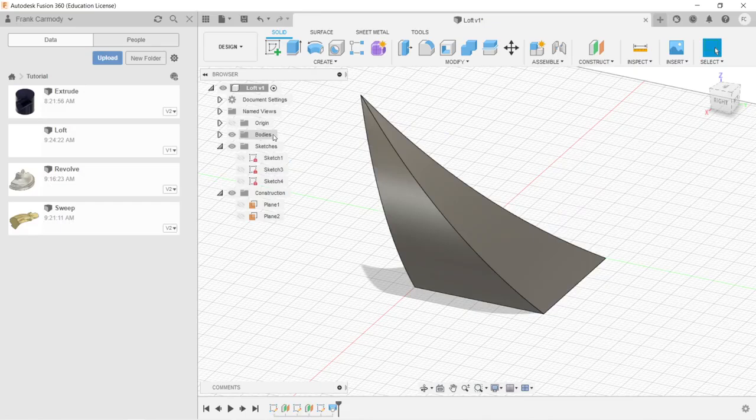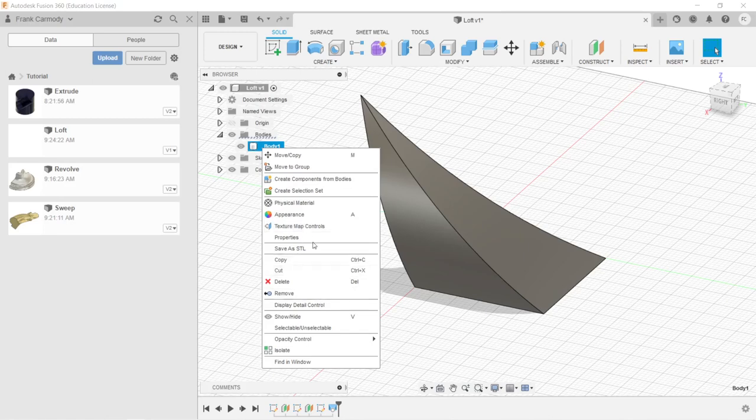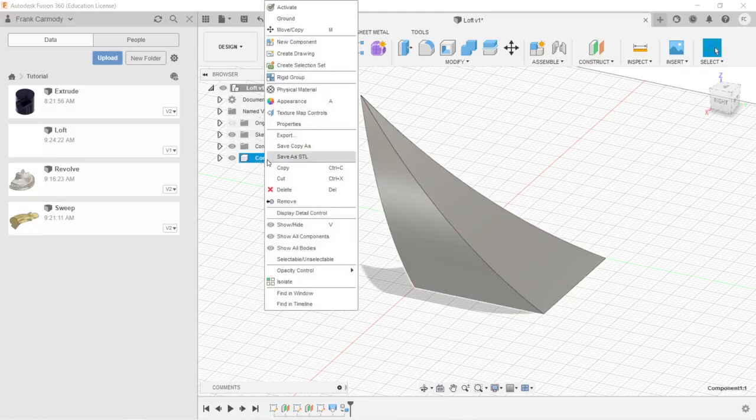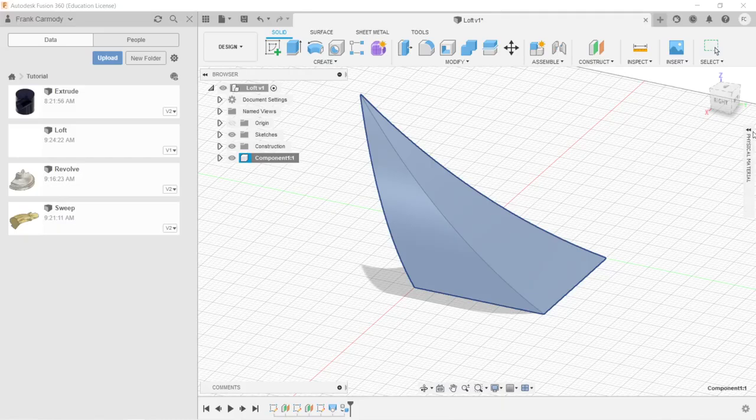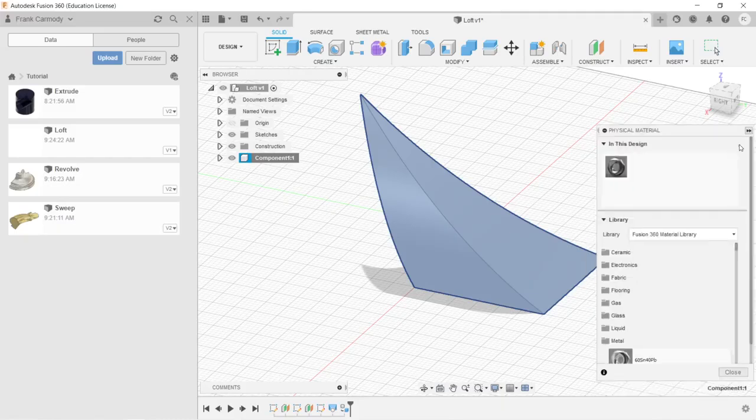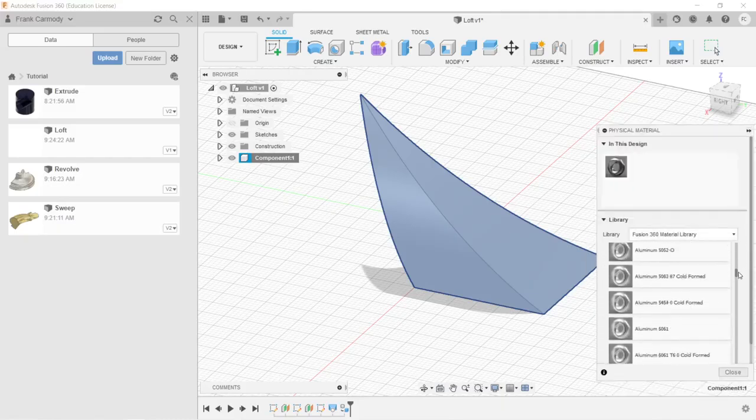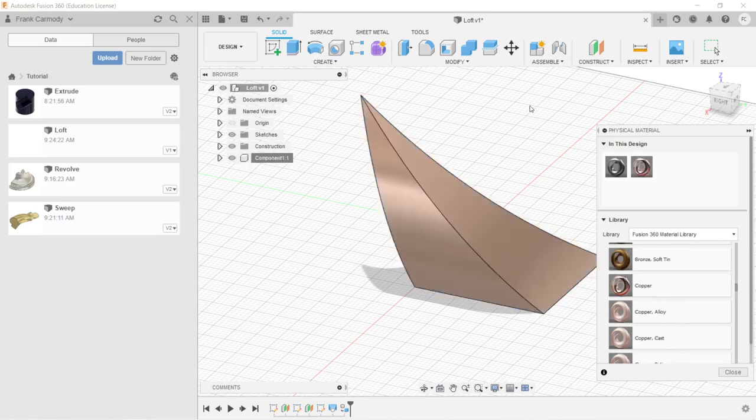Now we're going to go to Bodies. We're going to right-click on Body. We're going to Create Component. And then we're going to go to Component 1, right-click. We're going to choose a physical material. We're going to go down, and this time we're going to make it Copper. All right, so there we have it.